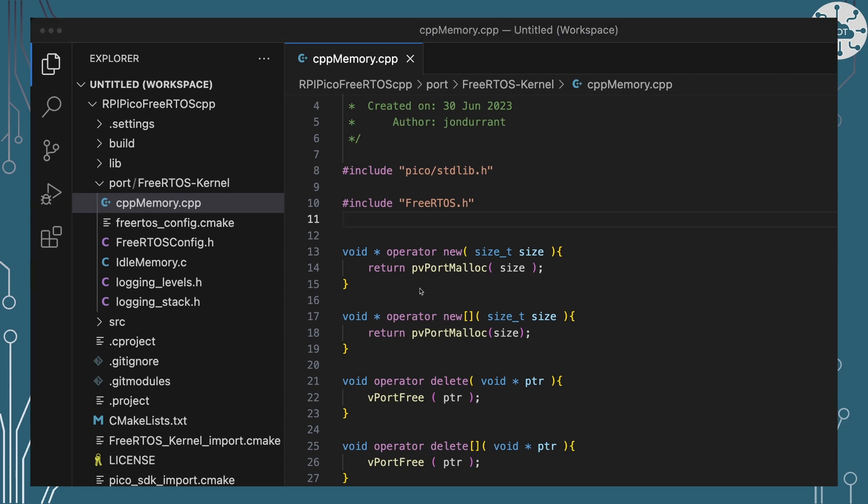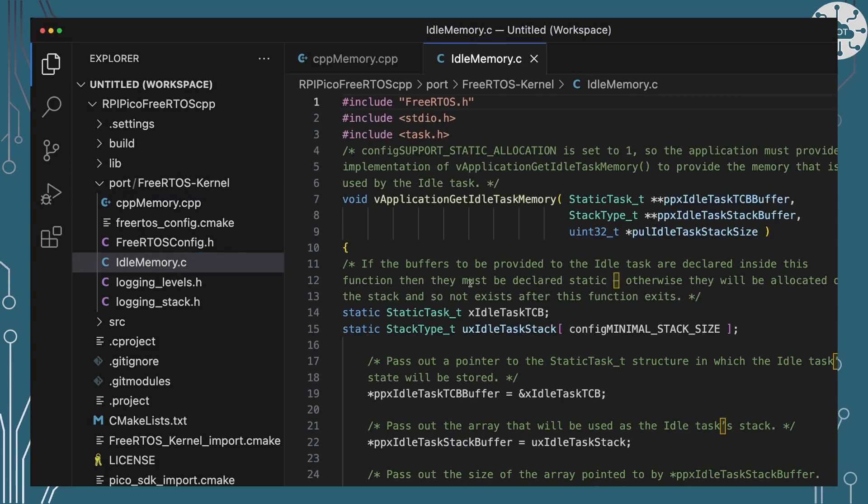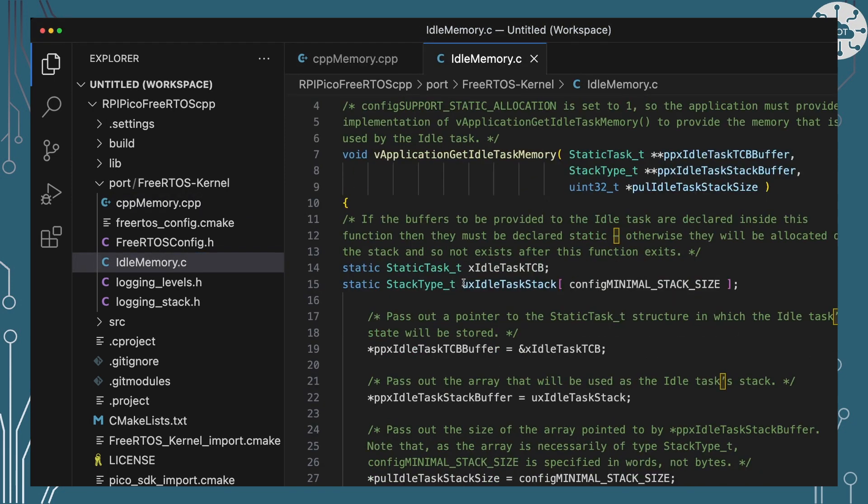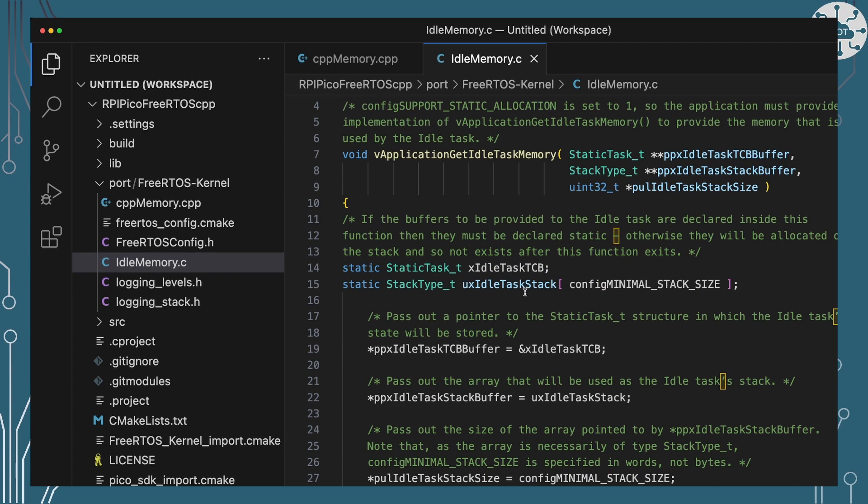So we've already seen what this CPP memory file does. That's got the new and delete operators in it. We've also got idle memory defined which is a standard one I've been using for a while in FreeRTOS. This is really about idle task memory allocation.